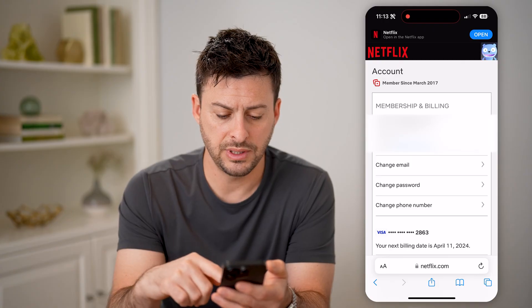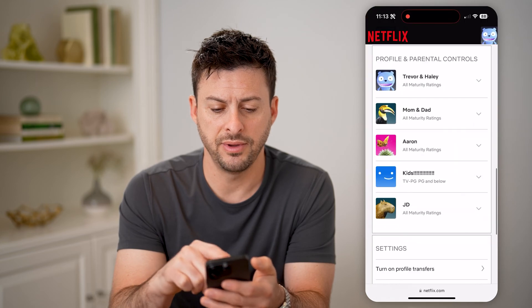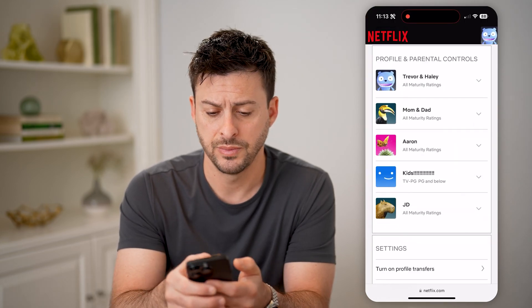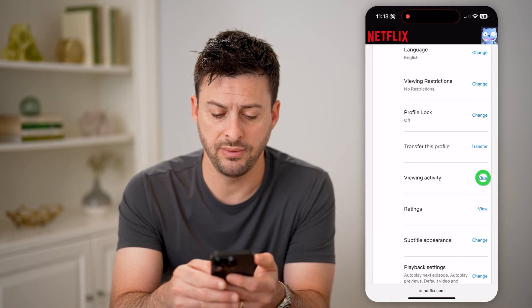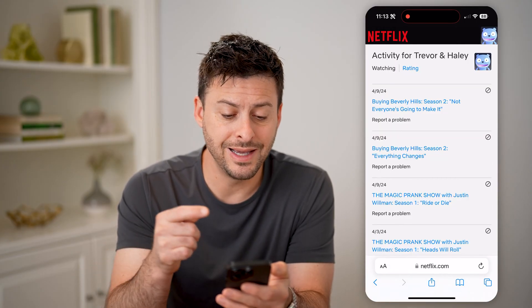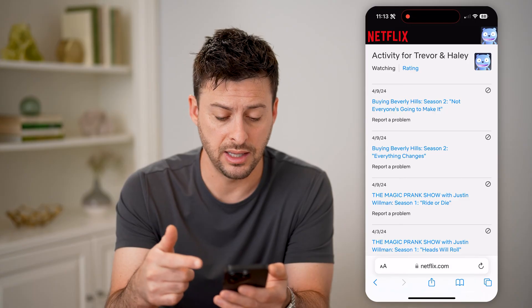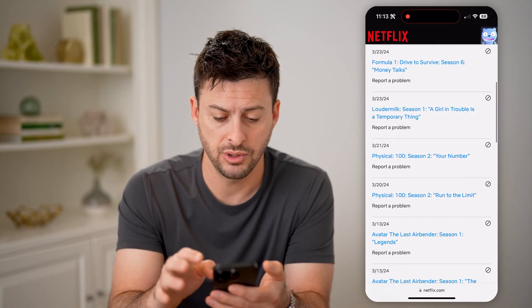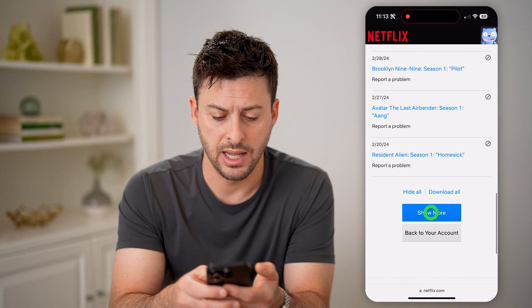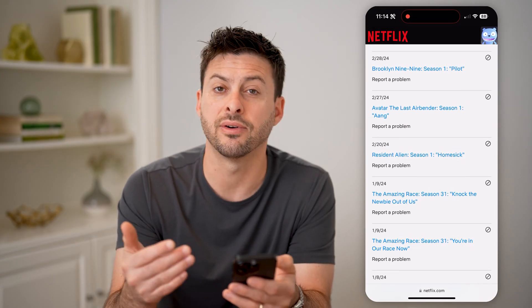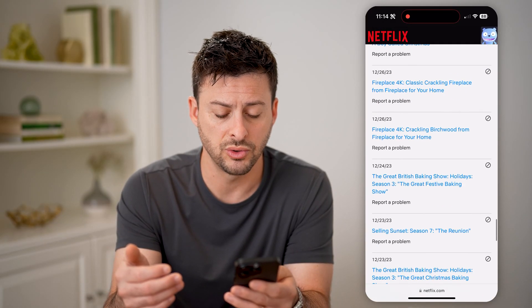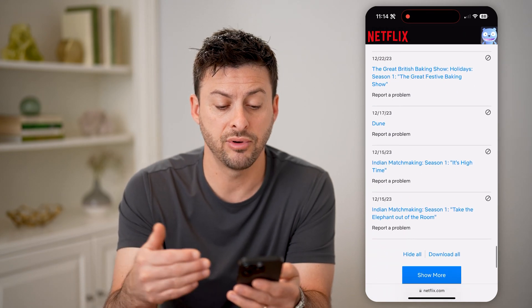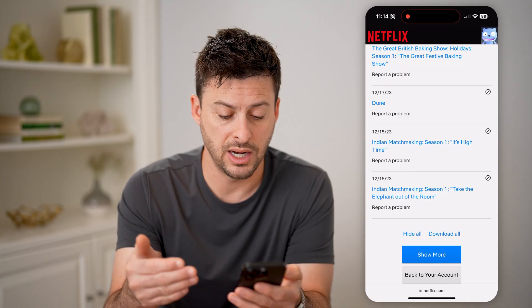And you'll be able to see, if I scroll down, I'll be able to see various profile and parental controls. Now I can open up one of these profiles and then tap on Viewing Activity. It'll show me the exact date that I viewed any given video or movie. I can scroll through and hit Show More. I can always download these as a PDF or zipped file, and I can go back weeks or months to see every single episode or movie that I watched.